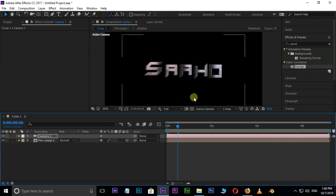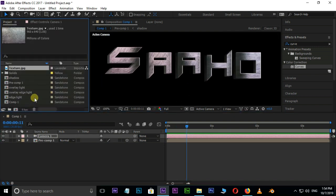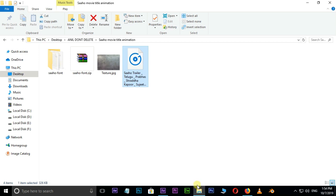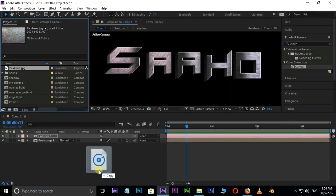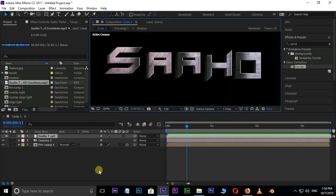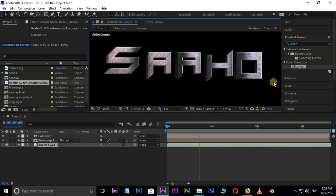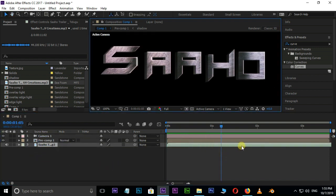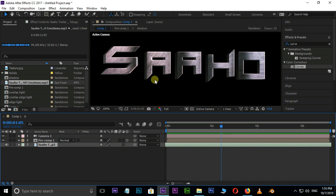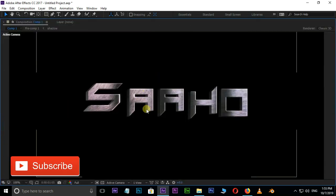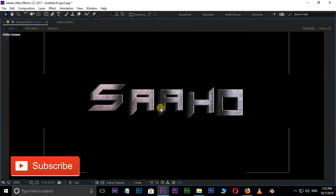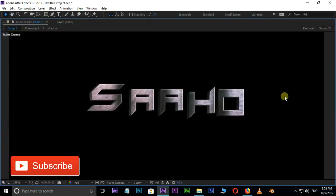Now it's time to apply background music. Go to the source folder and drag the MP3 file to the timeline. You can also download this MP3 file from the link in the description below. Now it's time for the preview and final result. Thank you and I need your support.